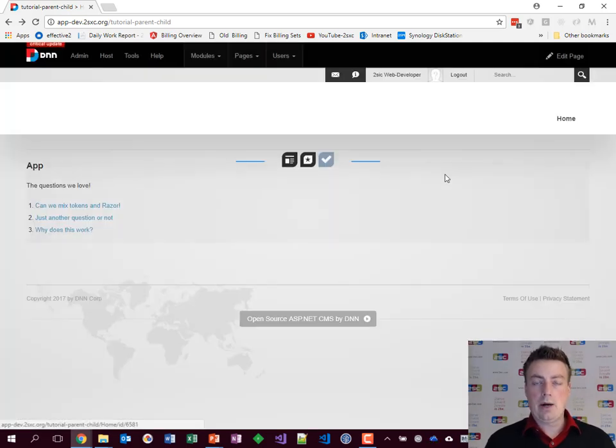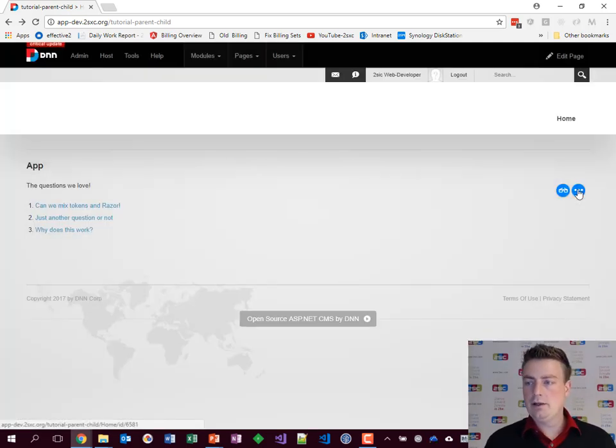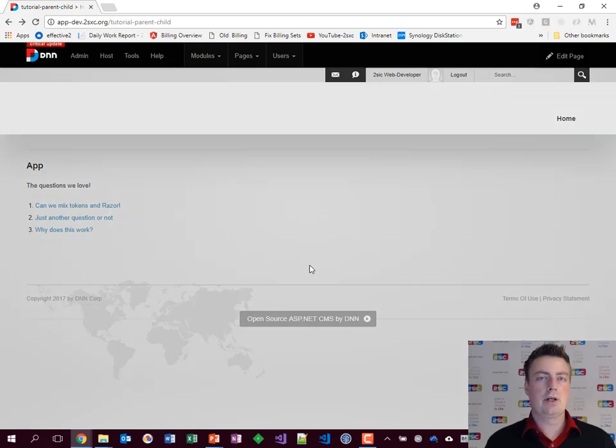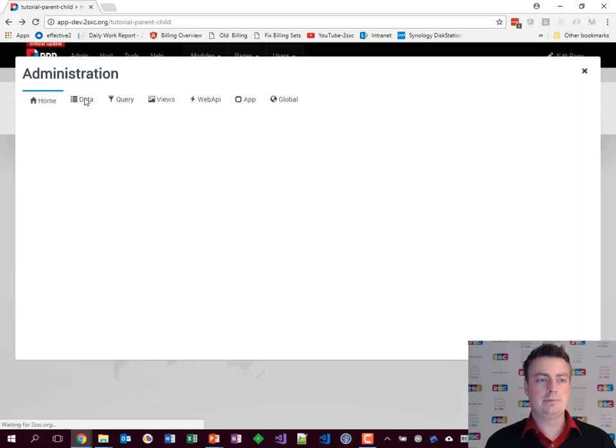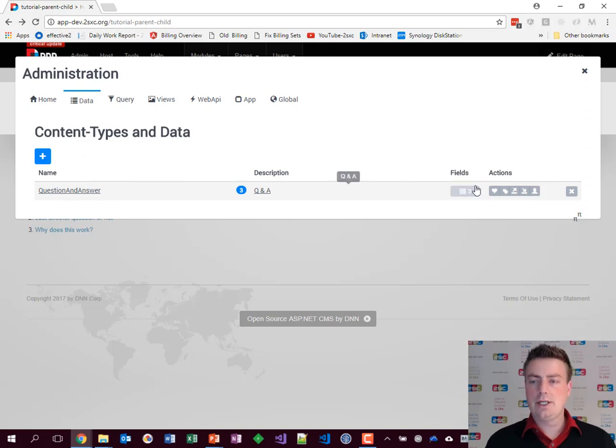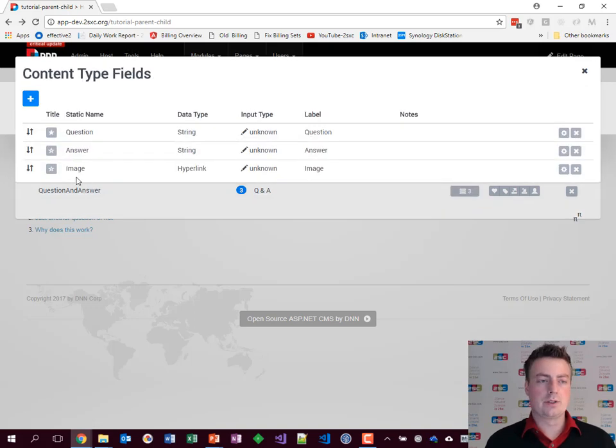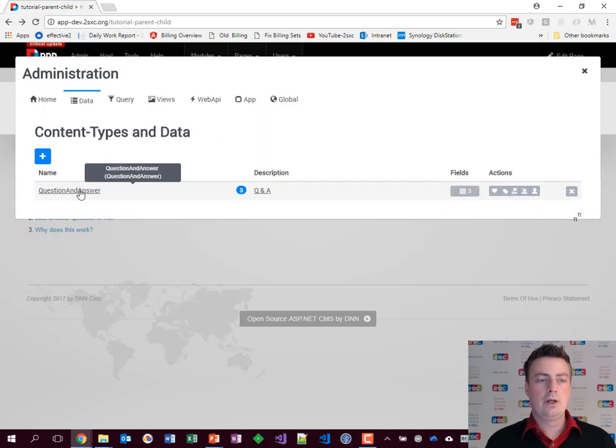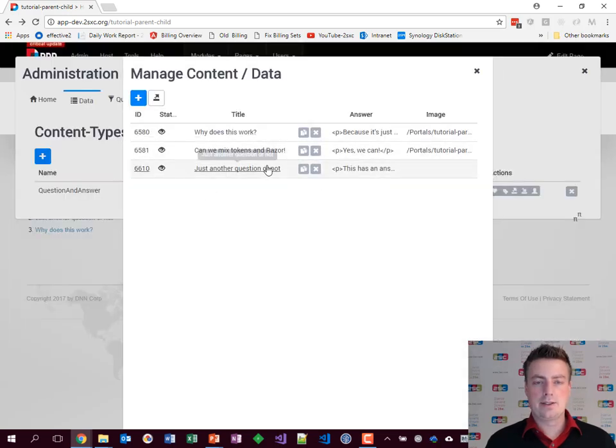Now let's look at how it's built. Basically, we always start with data. That means we have a content item here called question and answer which has three fields: a question, answer, and image. You can configure what they are. If we look at it, this is the list.